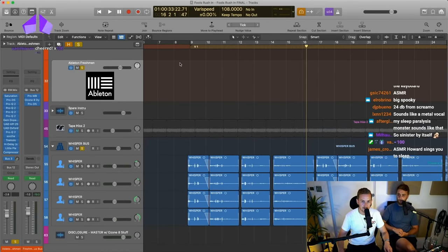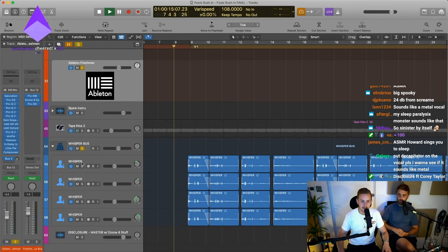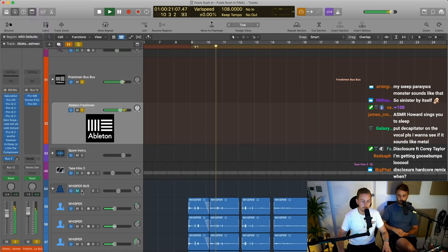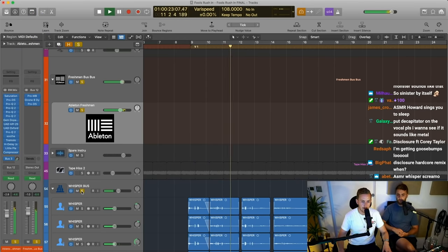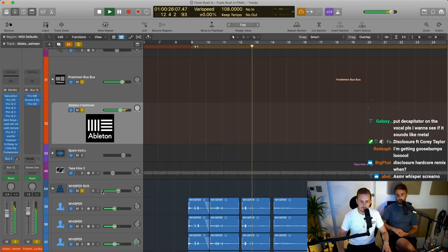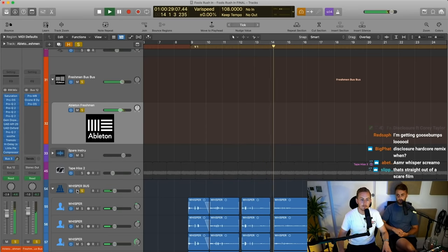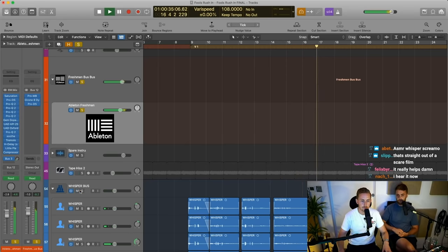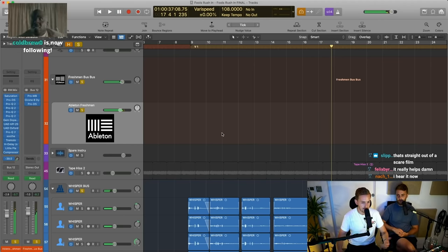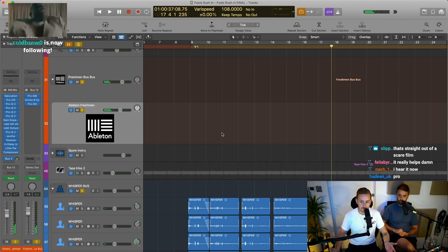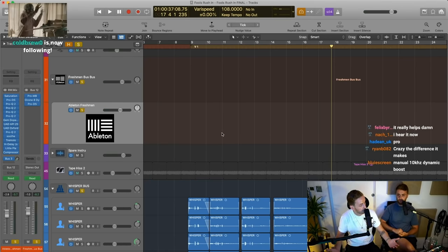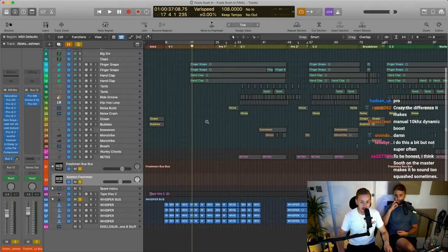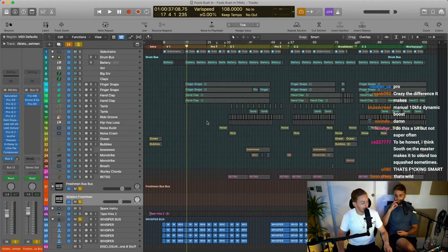So when you hear it together — I'll toggle it in and out so you guys can see — it's just adding in all of that upper, upper stuff that is missing, because it's such an old crackly recording, and just giving it air.